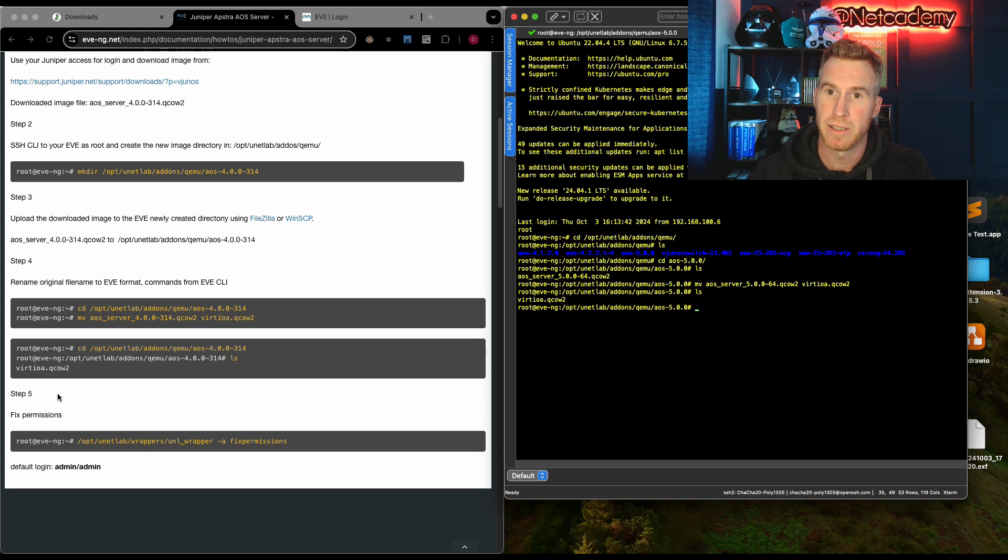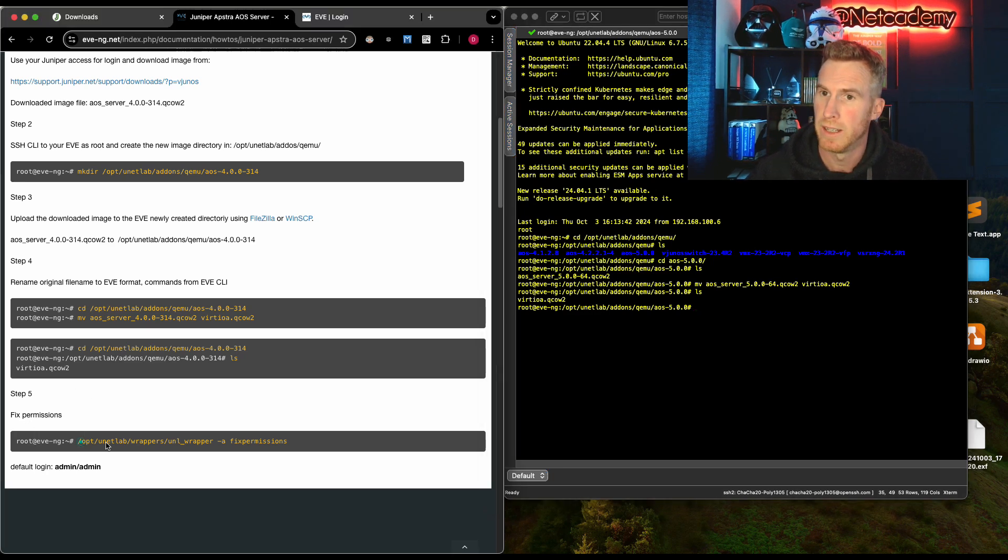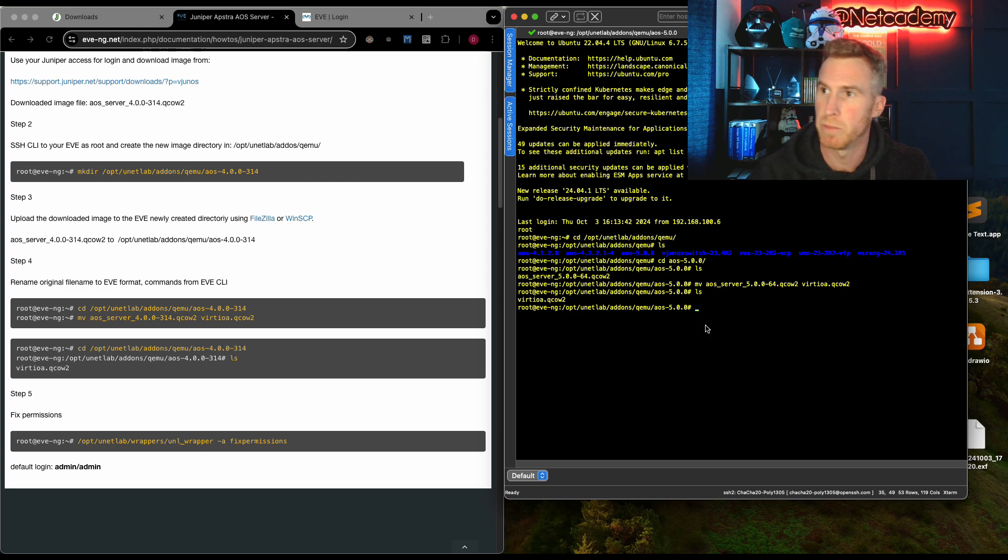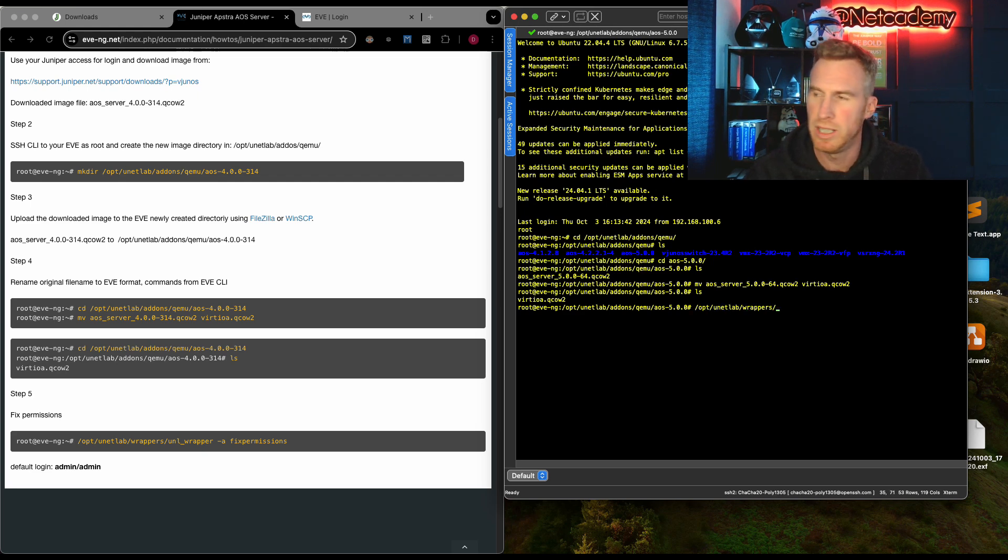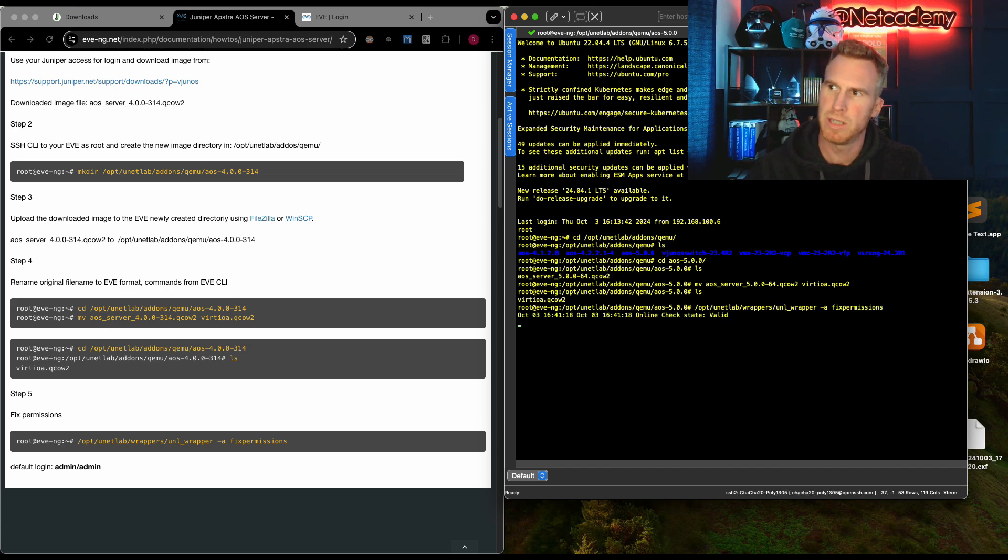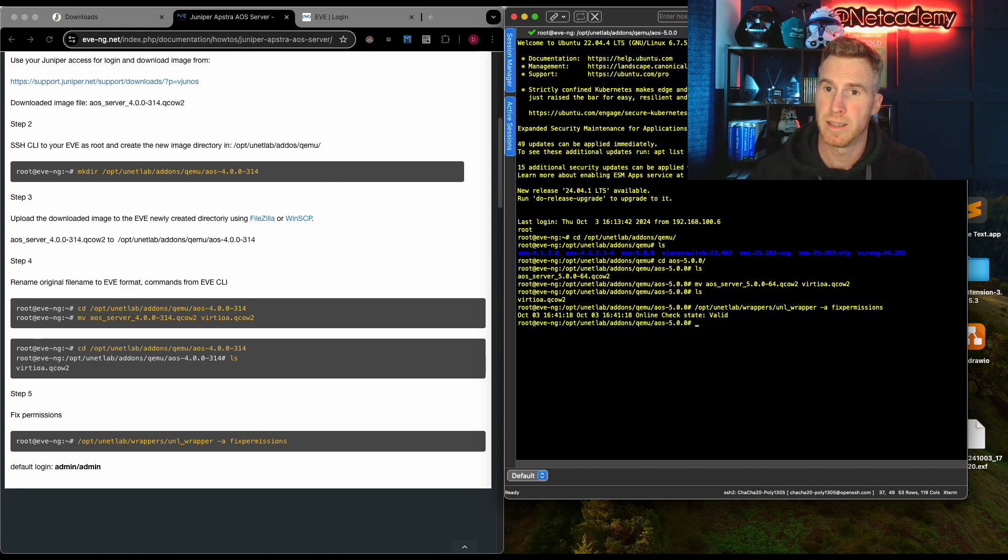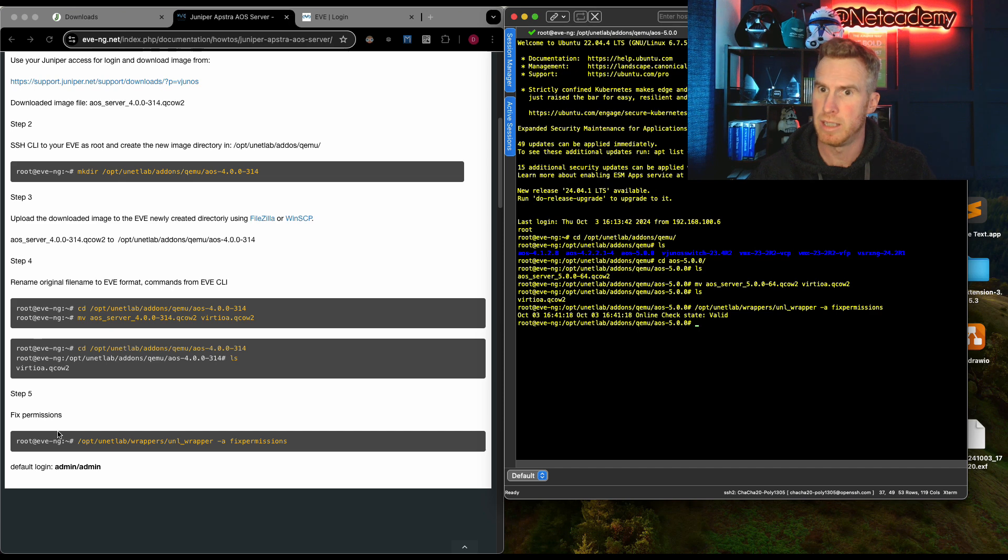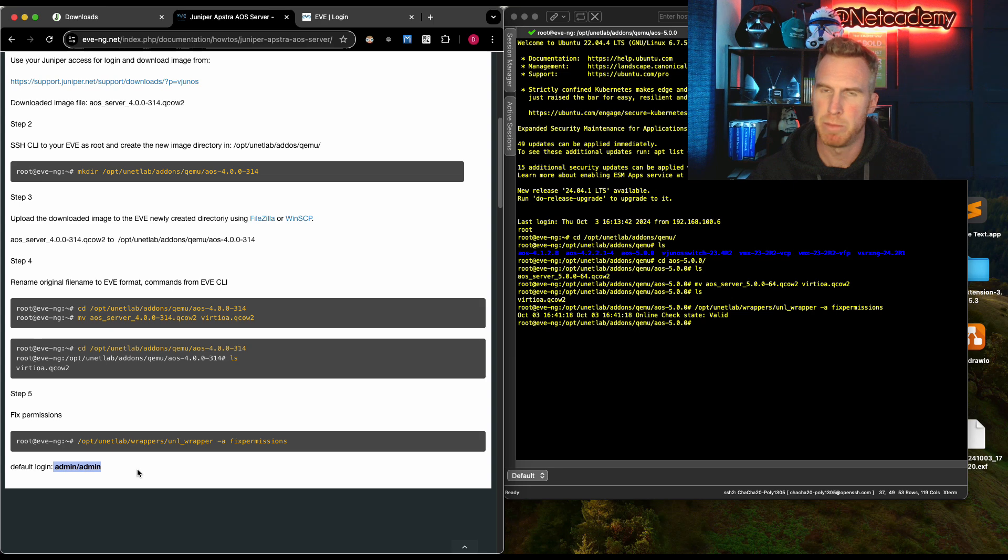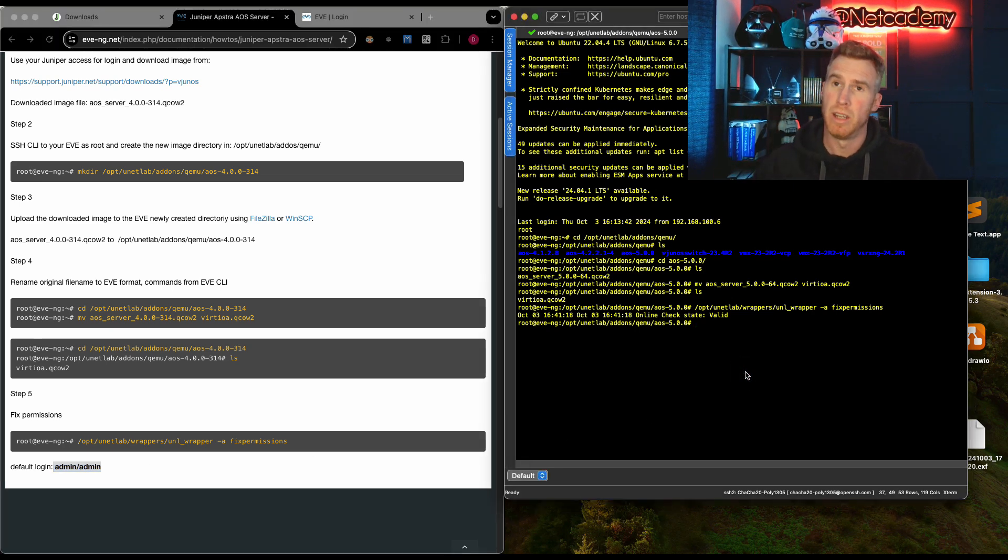Under step five, the final step in this step two process is now fixing those permissions. To do that, it's very easy. /opt/unetlab/wrappers/unl_wrapper -a fixpermissions. And this will take about 10 to 15 seconds. And there we go. That is step five done in this step two process. And note the default login for Appstra at the end is admin for the username and admin as the password.